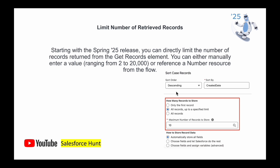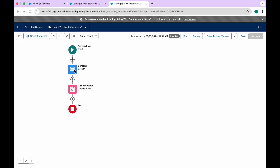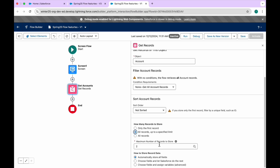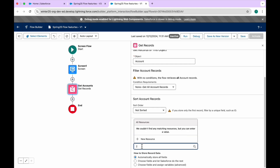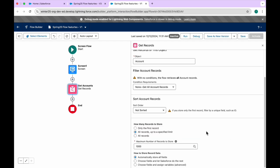The next feature is Limit Number of Retrieved Records. Starting with the Spring 25 release, you can directly limit the number of records returned from the Get Records element. You can either manually enter a value ranging from 2 to 20,000, or reference a number resource from the flow. In the Get Records element, you'll see a new option called 'All records up to a specific limit.' Select that radio button, and the default is 2 — you can increase it to 100, 1000, or whatever you need.